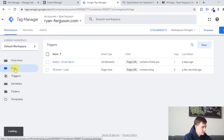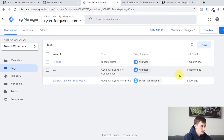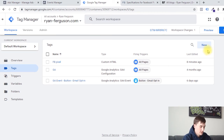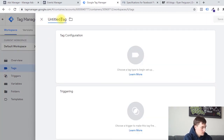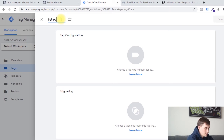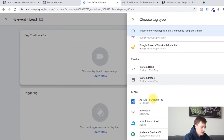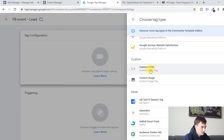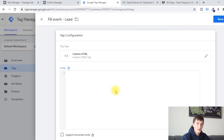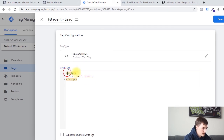We're going to go to tags. Now we're going to set up the script that's fired and sends information back to our Facebook ad account. So we're going to click new. We're going to name this Facebook event lead. Click on tag configuration, and again select custom HTML. Now we need to enter the Facebook tracking code that sends this information back to Facebook. It looks like this — you've got these opening and closing scripts, and then this tiny little piece of code which is tracking an event, and the event name is lead.